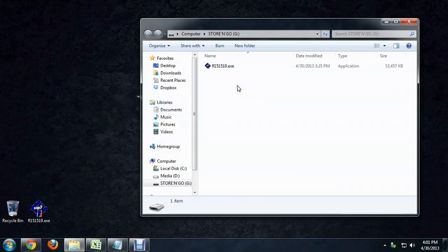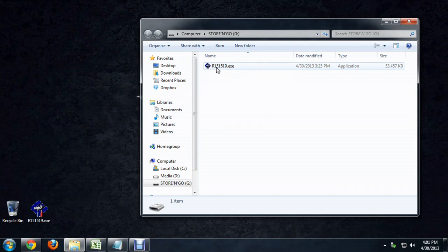So now we've got that on there. And if we run this on the other computer, it's just going to pop up with a dialog box, basically like installing a game.